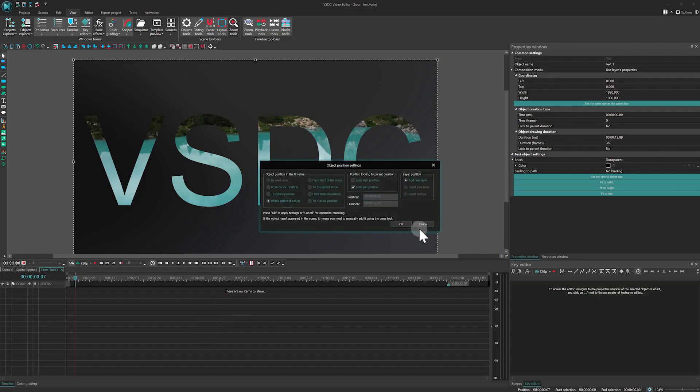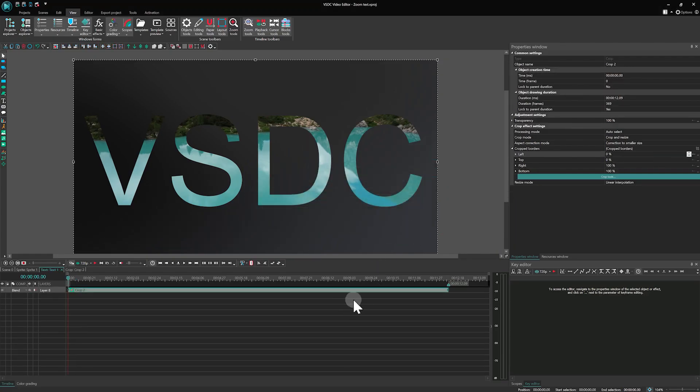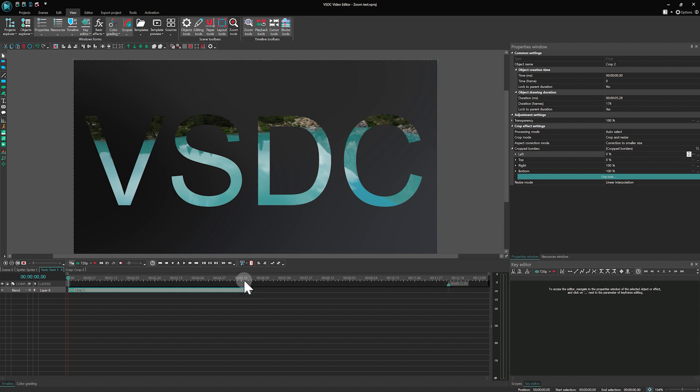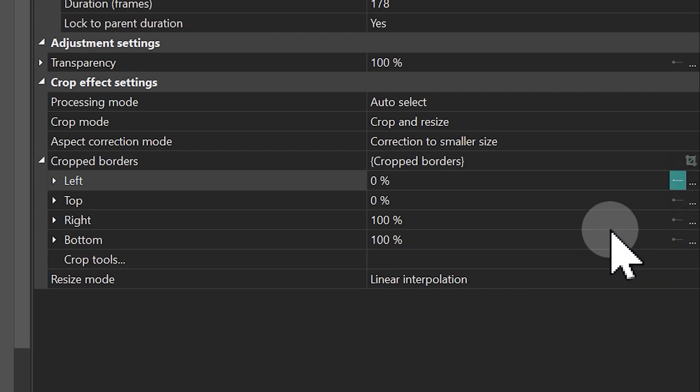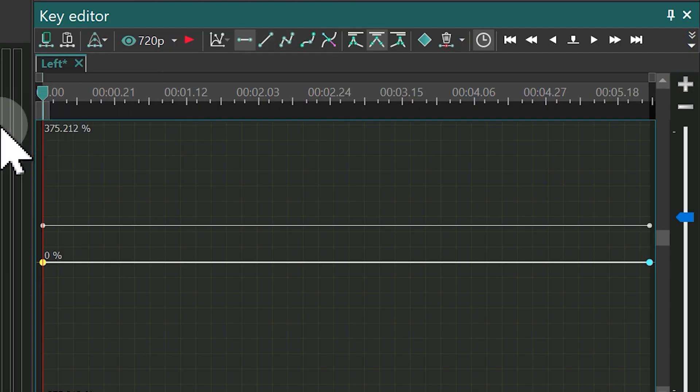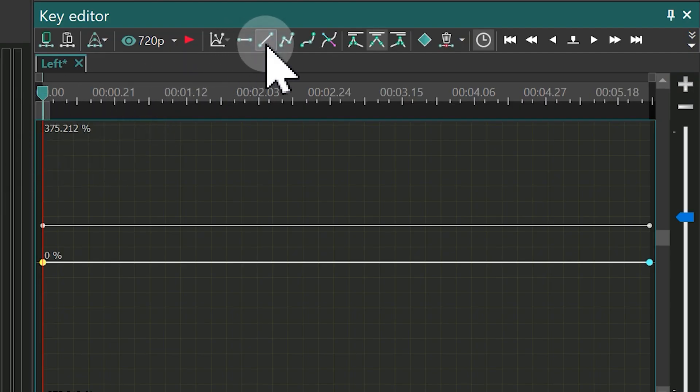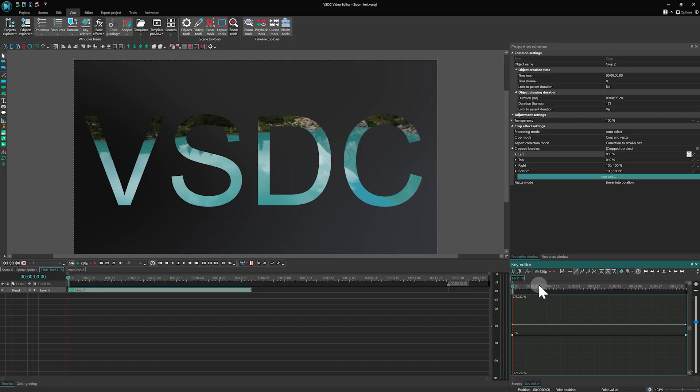Adjust the effect's duration to about half of your text length. Next, in the effect properties, click on the three dots next to the Left parameter and switch to Linear parameter change in the key editor. This step is crucial for creating animation keyframes.